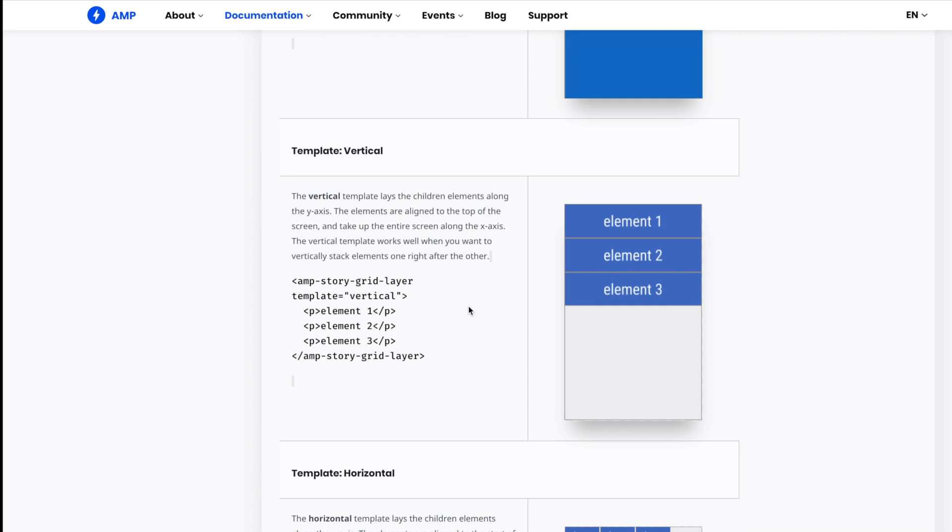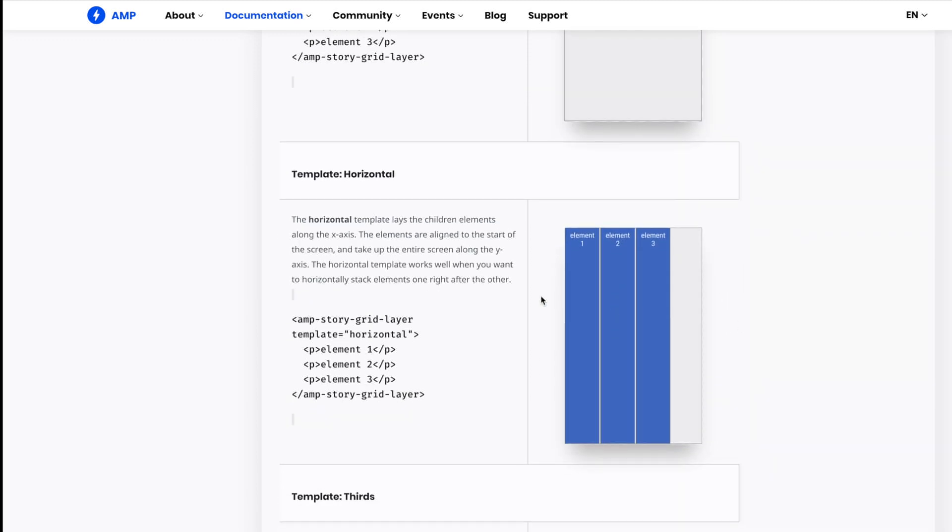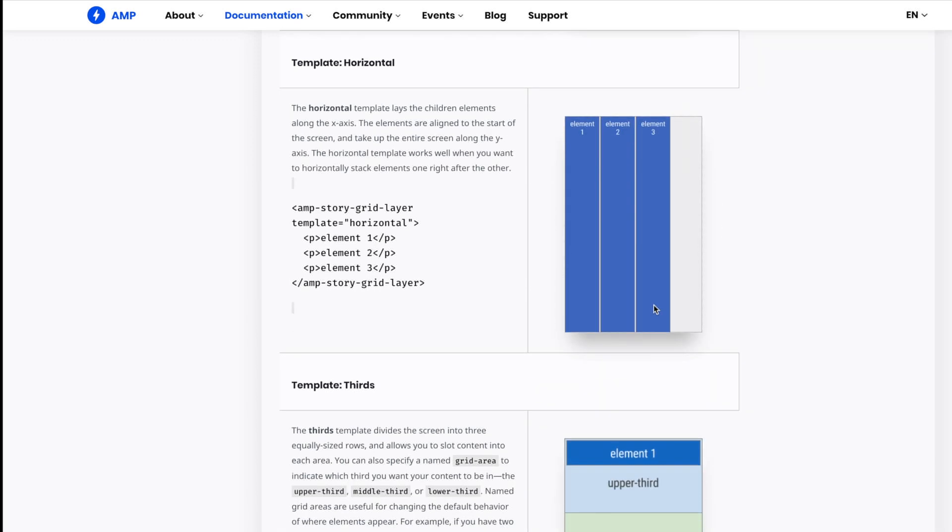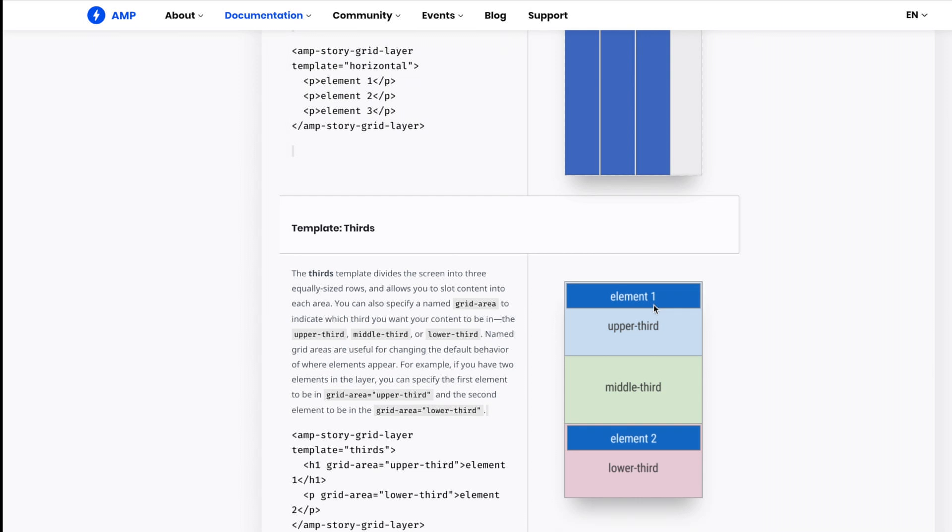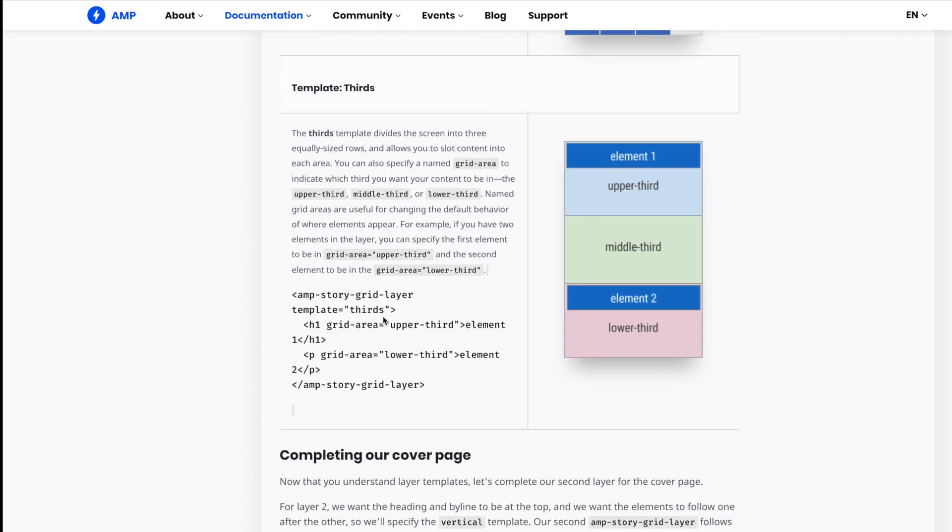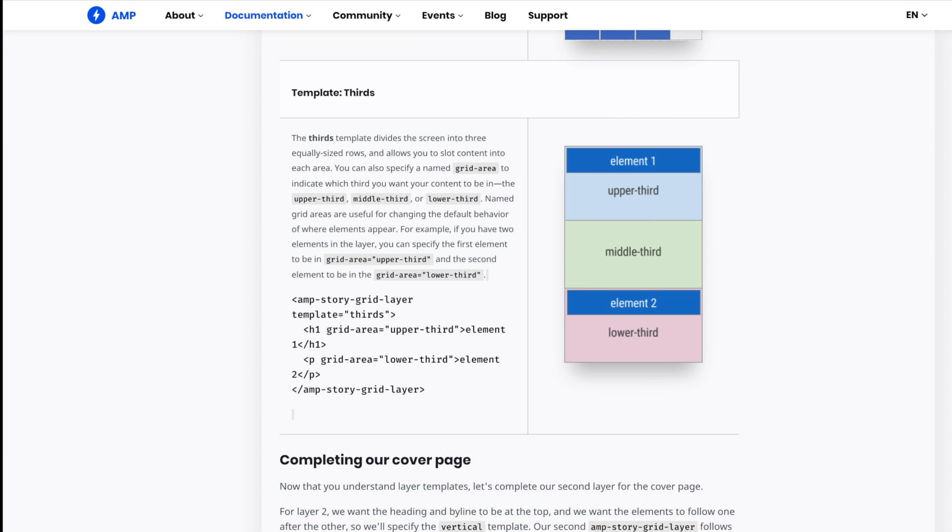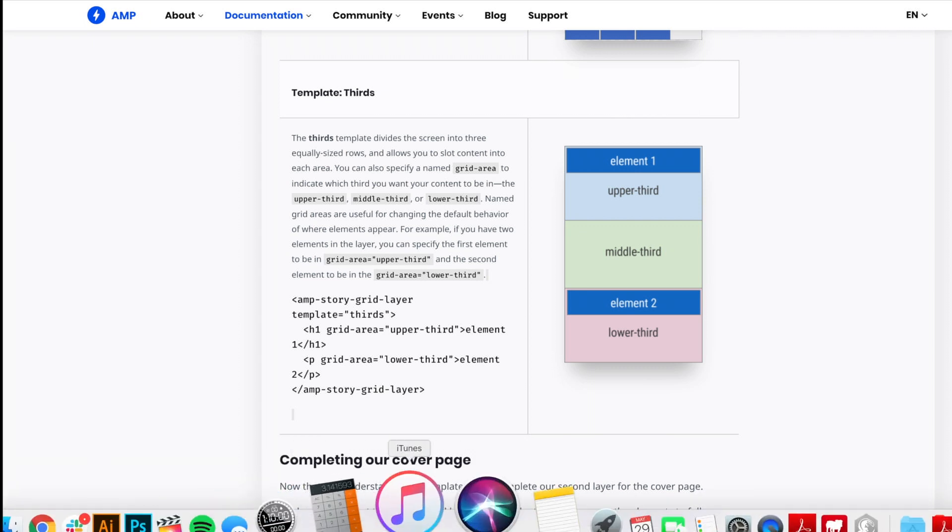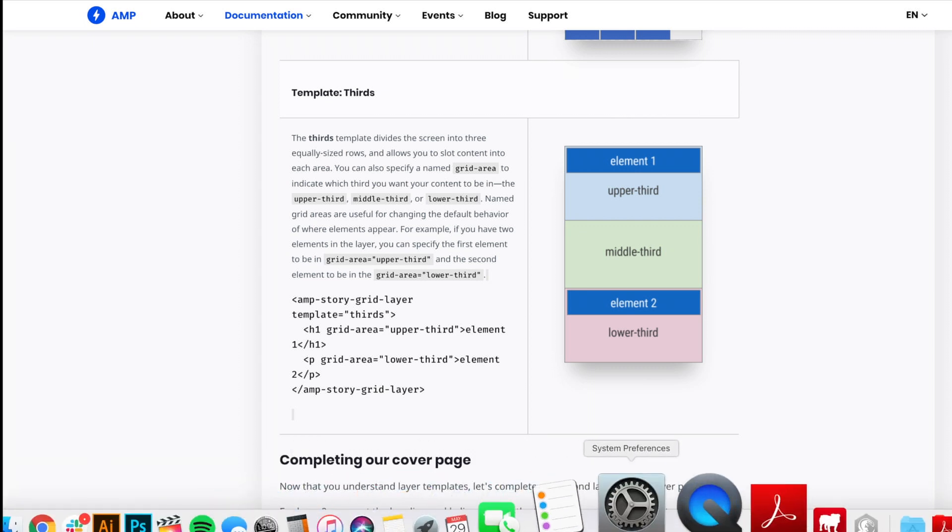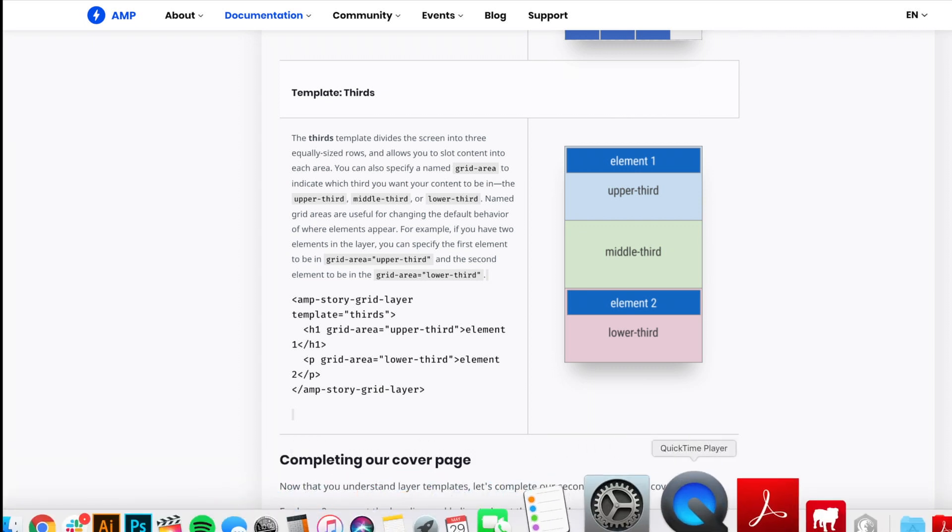Vertical, you have some different options here. So vertical, you have different elements in there, so you have to indicate which one you want it in. Here's the horizontal, same thing. This is thirds and thirds is helpful. So you have your grid layer, you have your template thirds. And then if you wanted a header up in this upper third, it's just H1 grid area upper third, and then you use lower third. So those are the different templates.